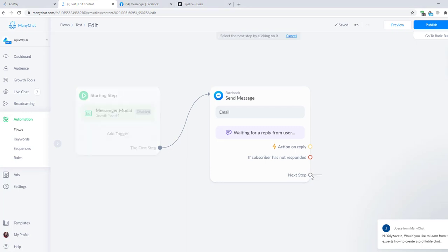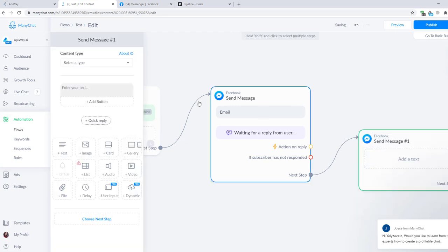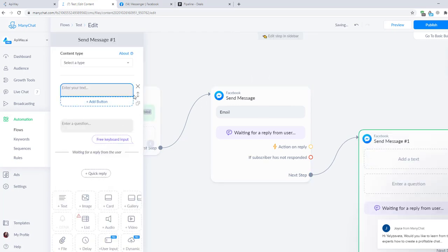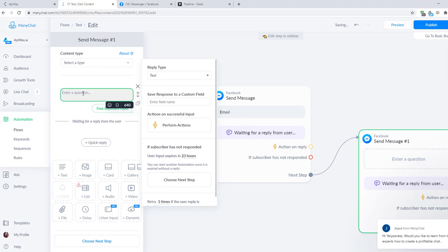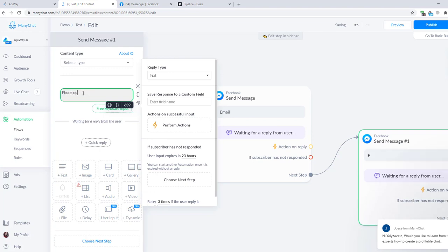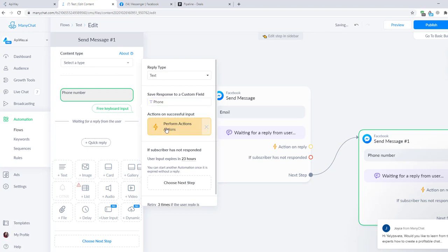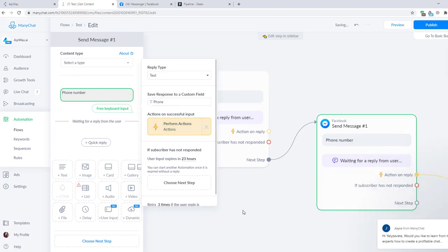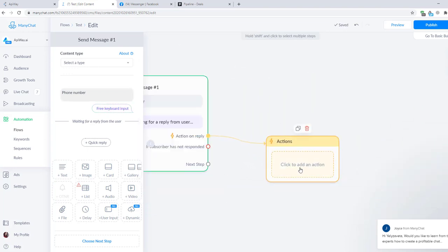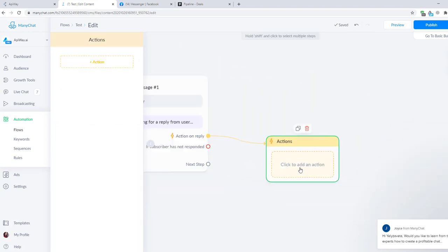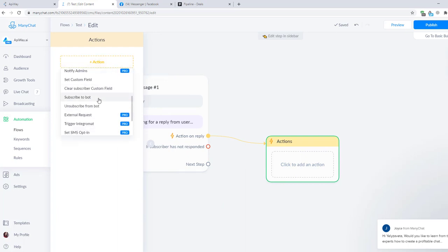I click on the next tab and here choose Send Message. Here I select User Input. Let's name it phone number. After that I specify to which custom field I want to send this response. I have two of them, Email and Phone, but you can add whatever you need. Then I click Perform an Action and it appears here.